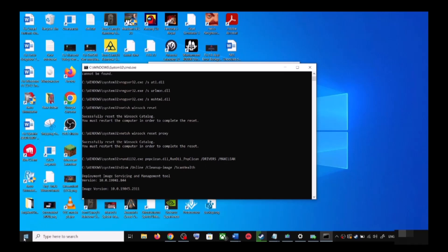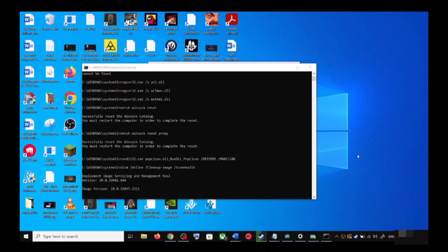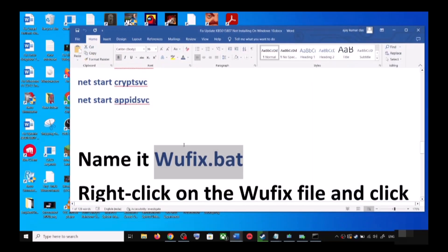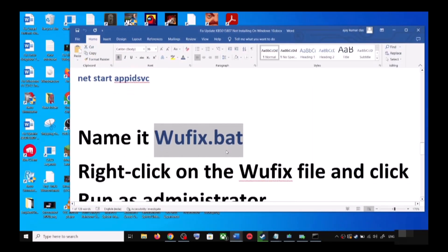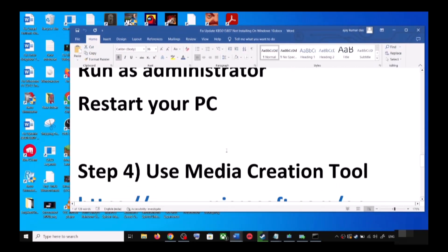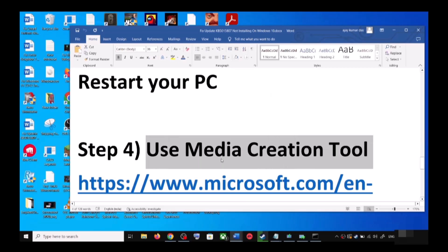Once the scans are complete, it will restart all the Windows Update services. After that, restart your computer and try updating Windows 10 once again. If you are still unable to update, the next step is to use the Media Creation Tool.